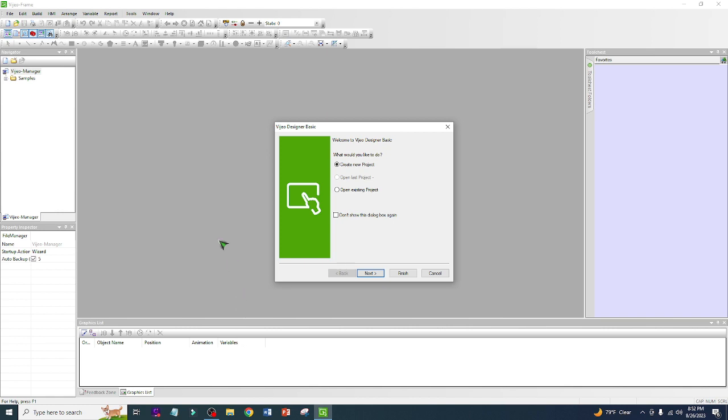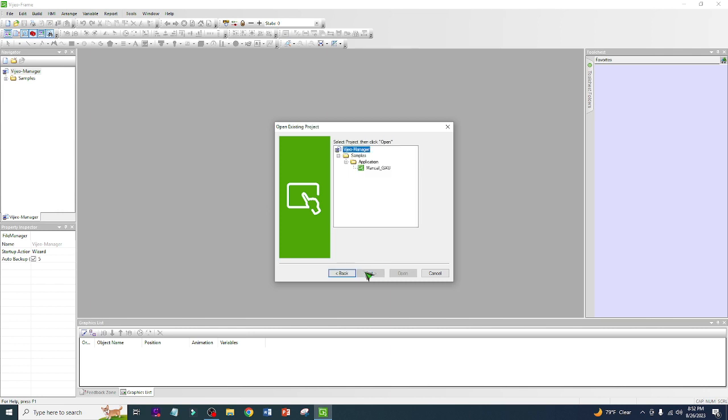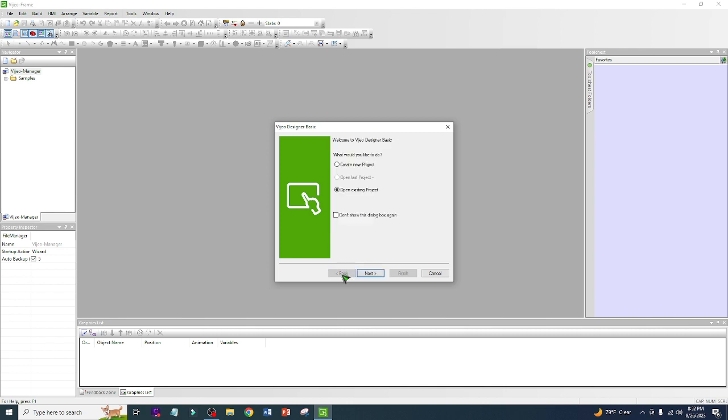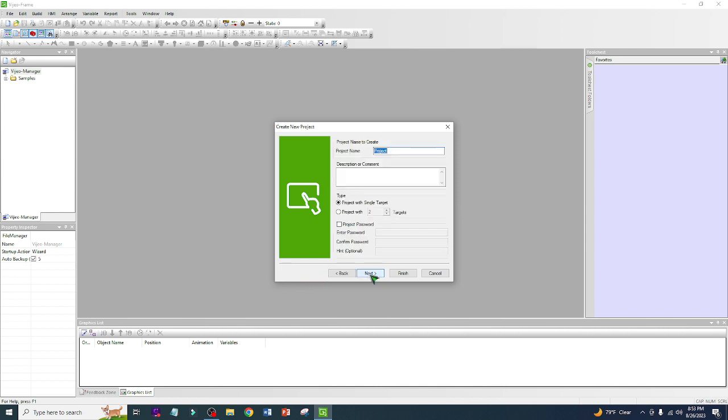The first thing we're going to do is create a new project if you don't have a project. You can also open an existing project if you have an existing project. Since I don't have an existing project, I'm going to make a new project. After that, next.